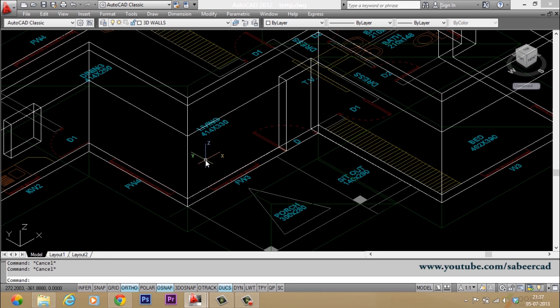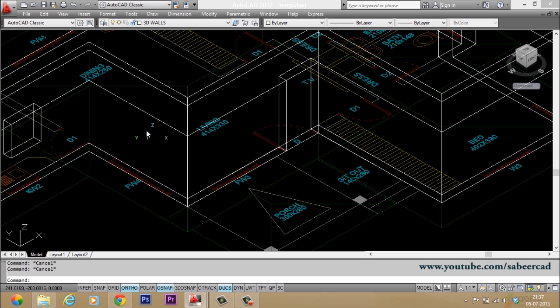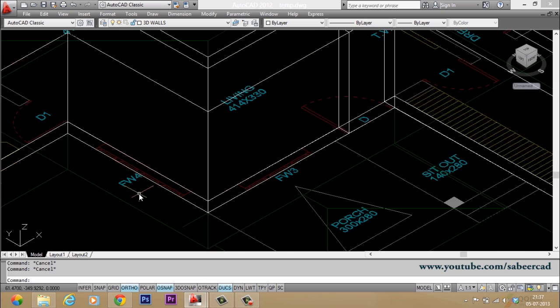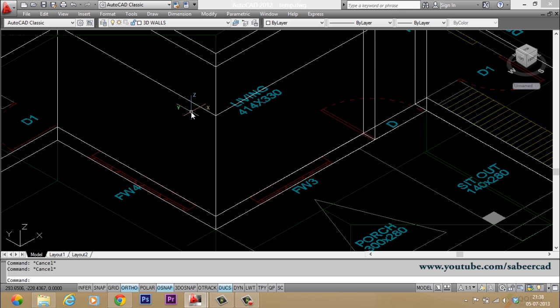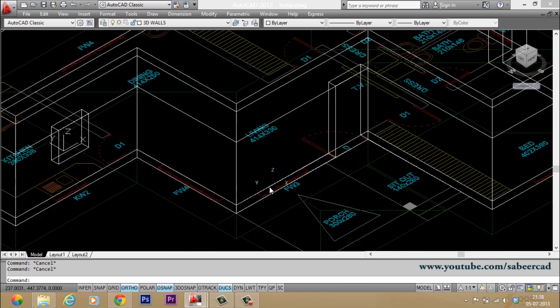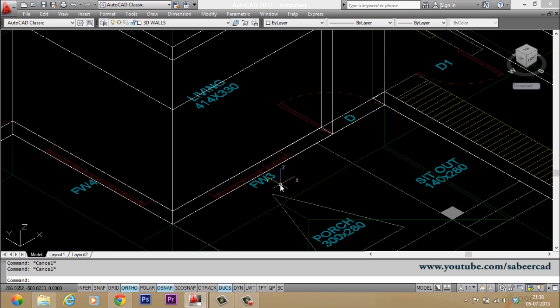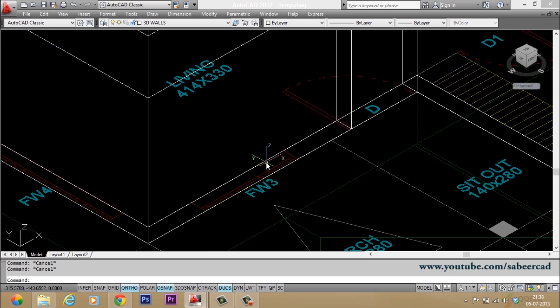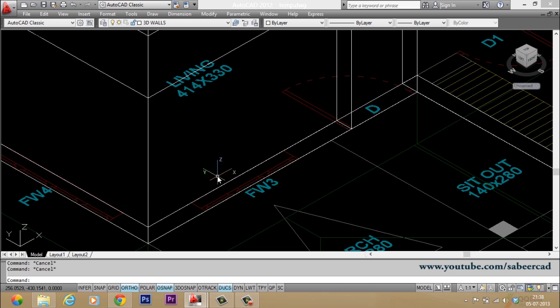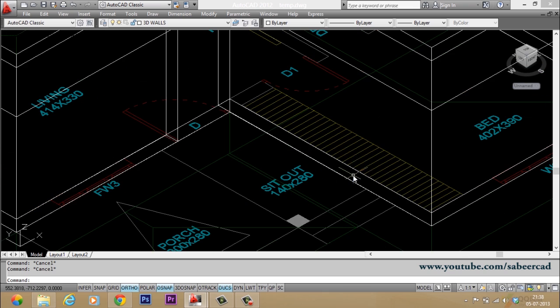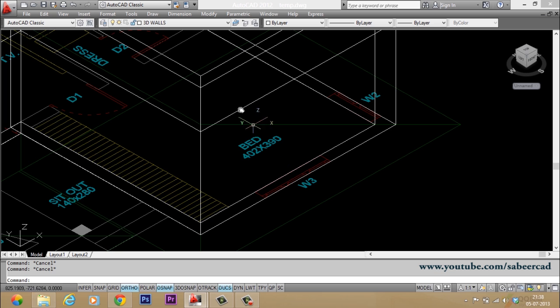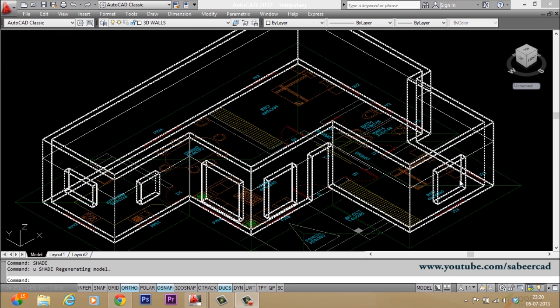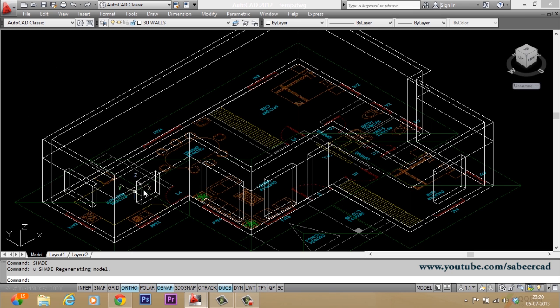Now you can repeat the same sequence of steps on the rest of the window locations. That means you have to create profiles for the windows, then you have to move those profiles to the lintel level, then you have to apply press pull command. Here this is FW4, that is a French window having four panels. The length of this window is 200 centimeter and the height of this window is 180 centimeter. And this is FW3 and it is a three panel French window. The length of this window is 150 centimeter and the height of this window is 180 centimeter. And this is again W3, that is window with a dimension of 150 by 150. And by the time you complete creating cutouts on respective window and door locations your 3D model will appear like this.